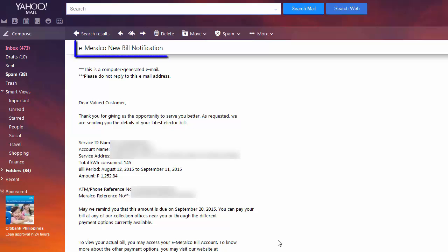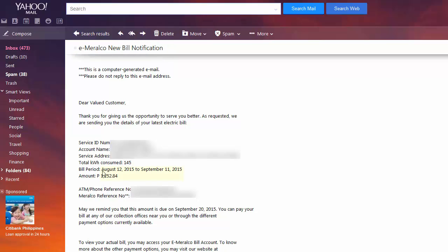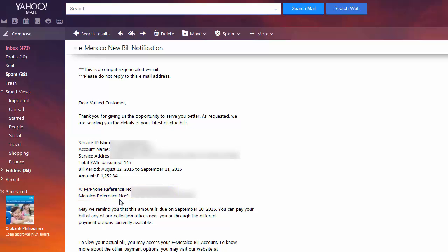This is the eMeralco new bill notification that I received from Meralco and it shows the bill period, which is from August 12 to September 11 of 2015, together with the amount that I have to pay. It also states all the other information: the ATM or phone reference number, and the Meralco reference number, which we might have to use later when we pay it online through BPI Express Online.